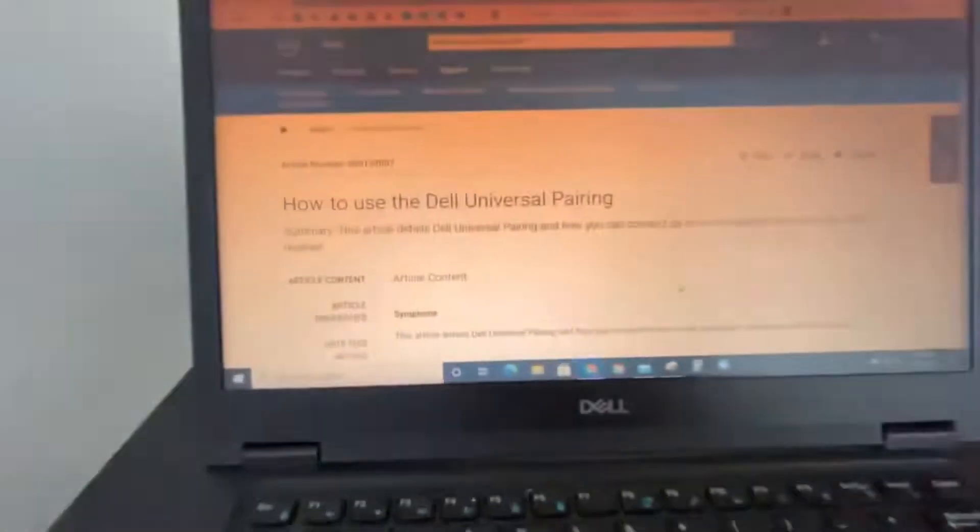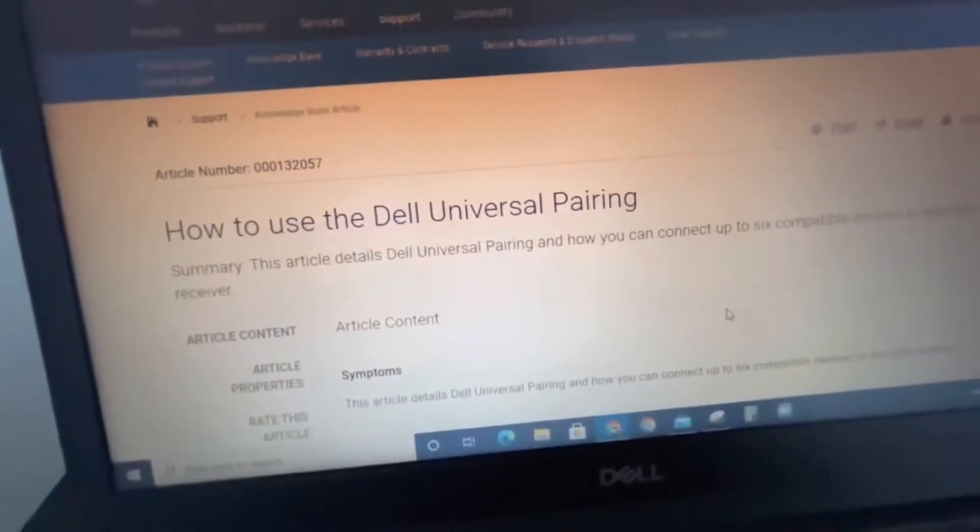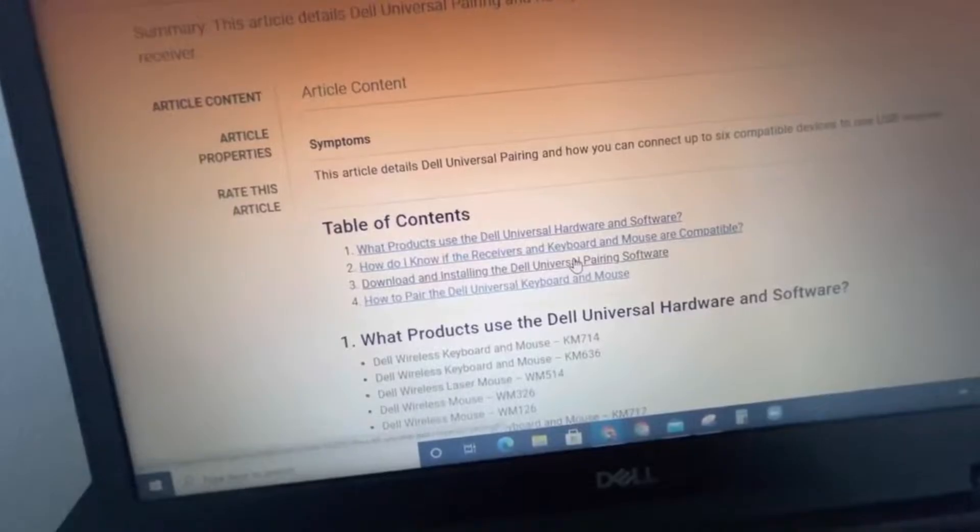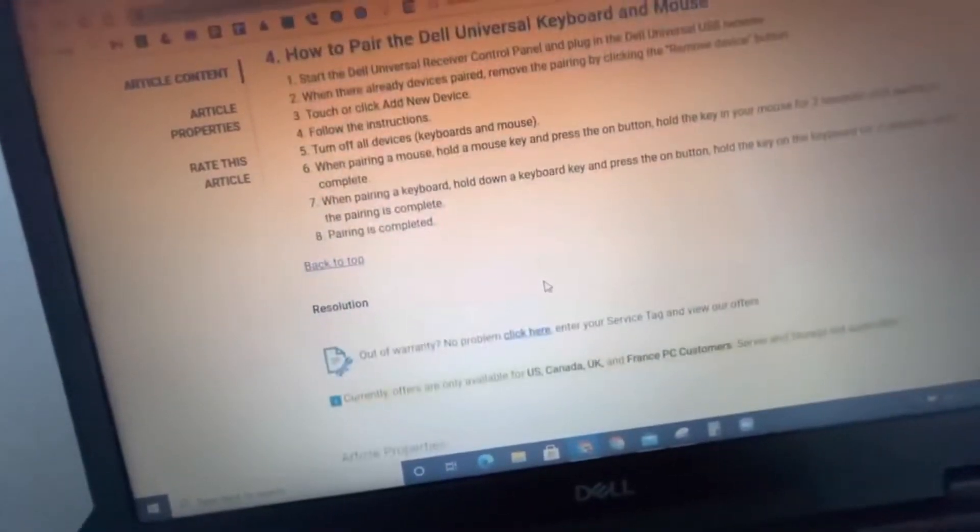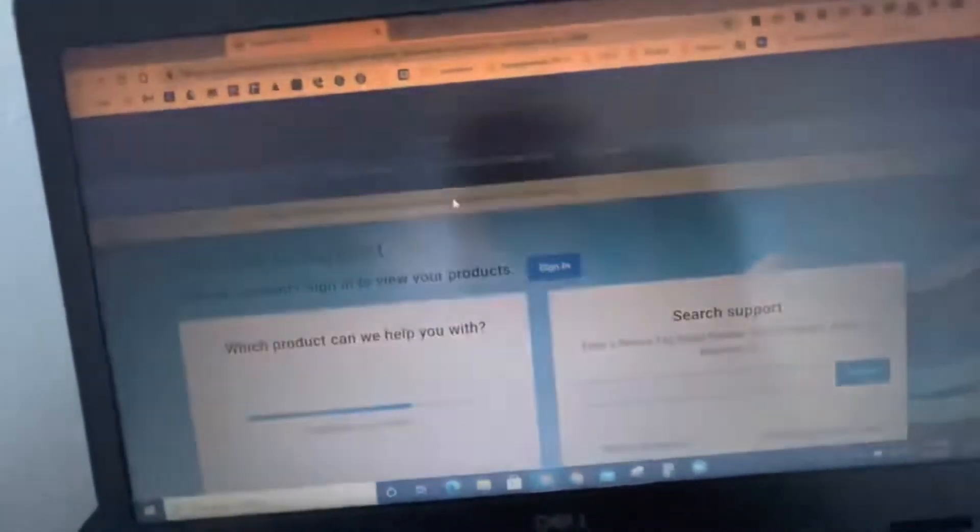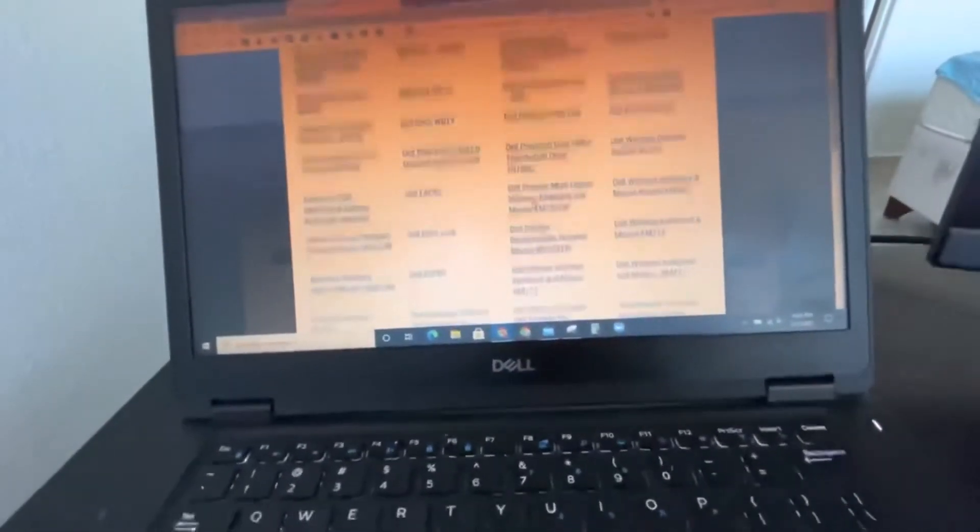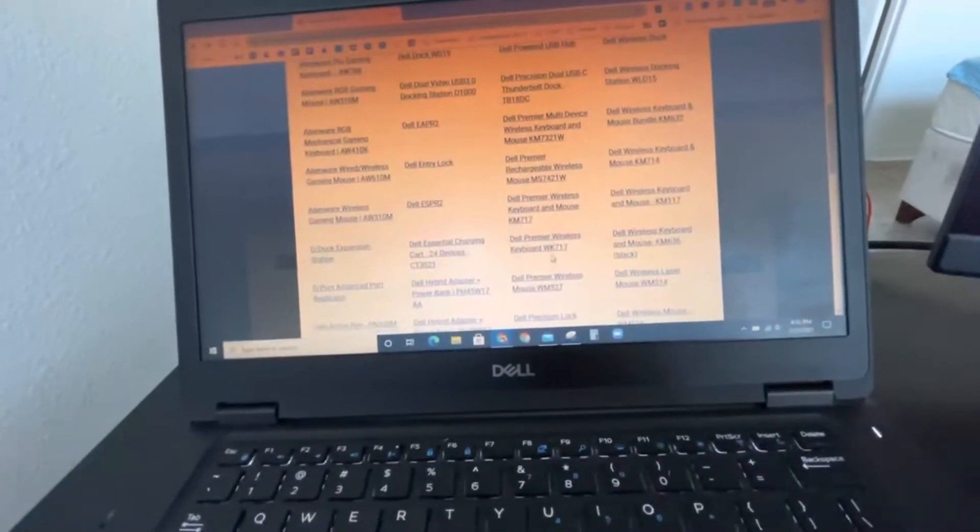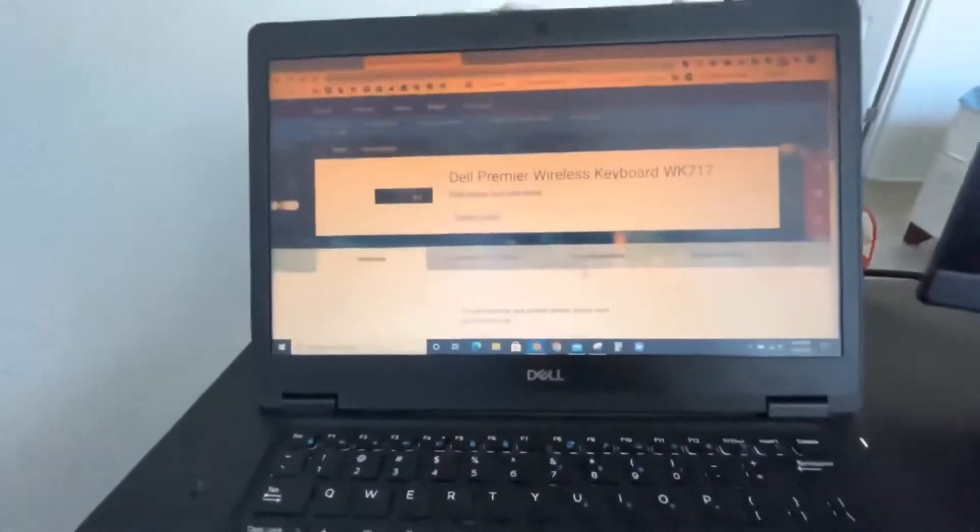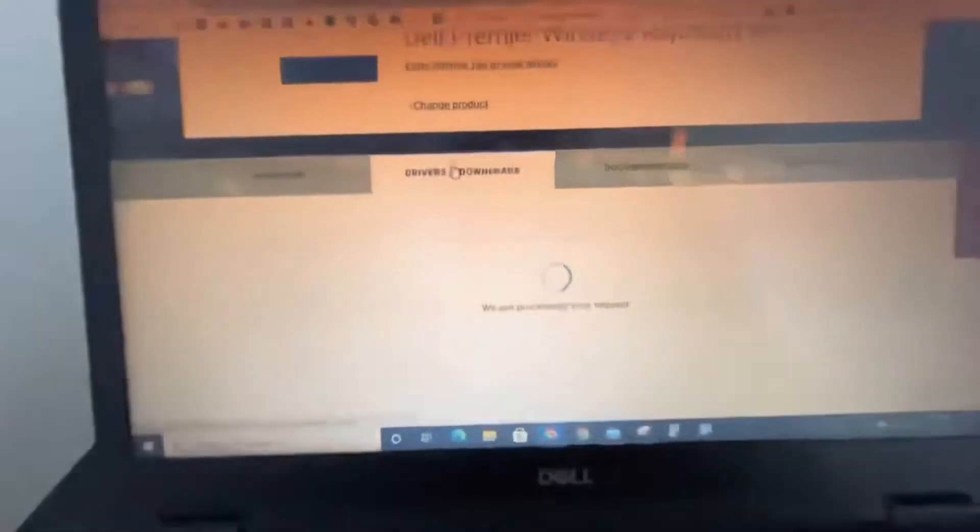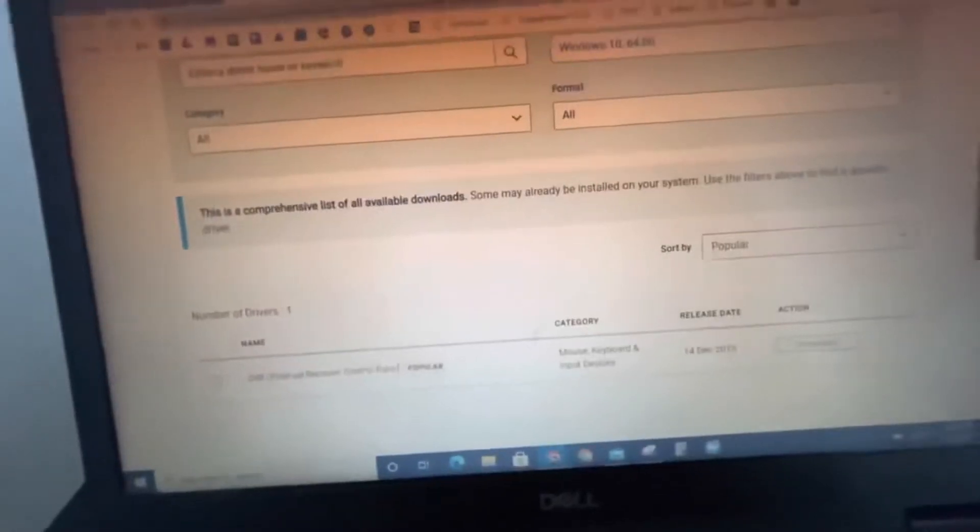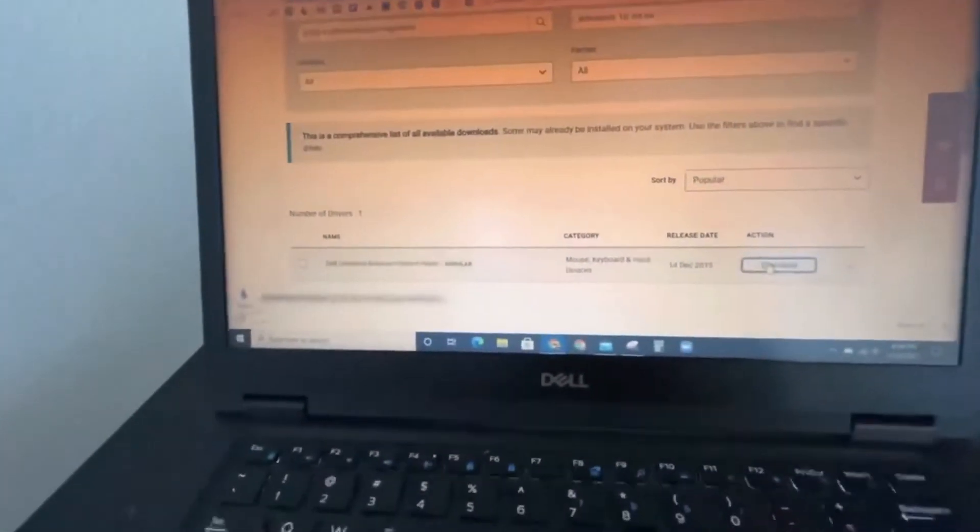This is WK717. I'm gonna go to the website: how to use the Dell Universal Pairing. Go down, it's gonna say download and install. When I go there, basically click on mice, keyboards, wireless touchpads, and then find WK717, then drivers, downloads, and universal receiver. Click on that.